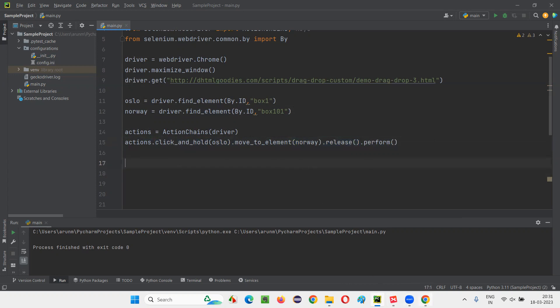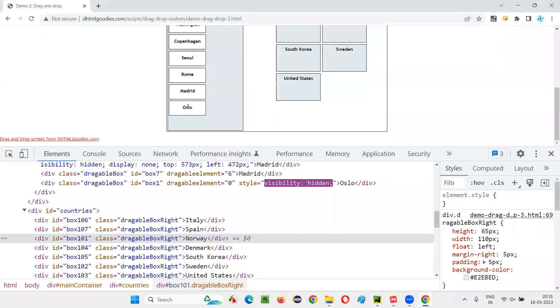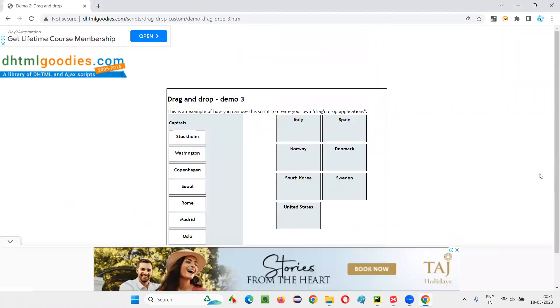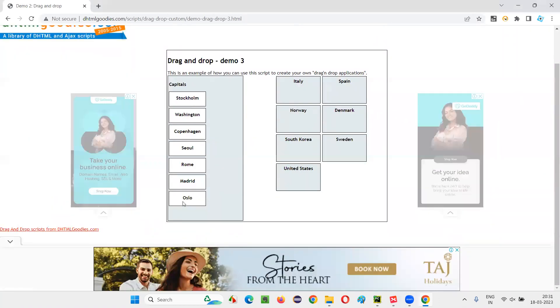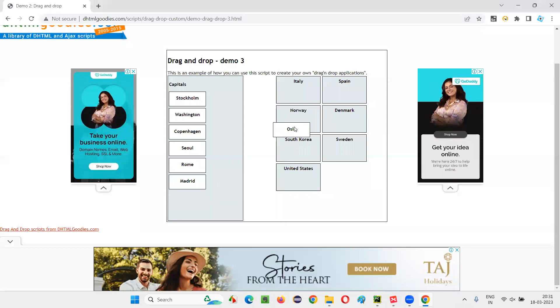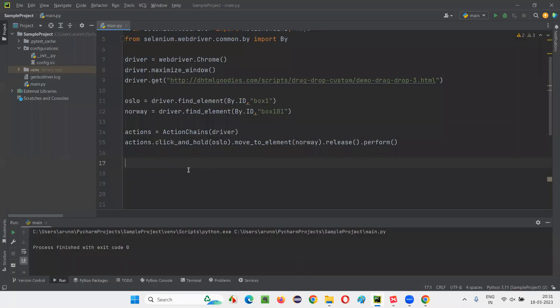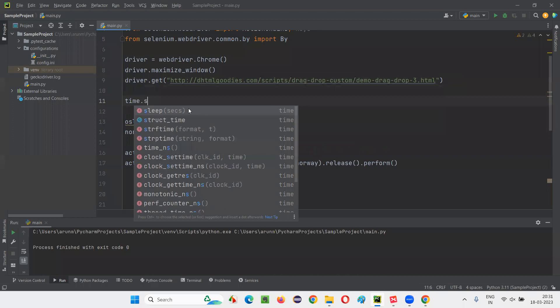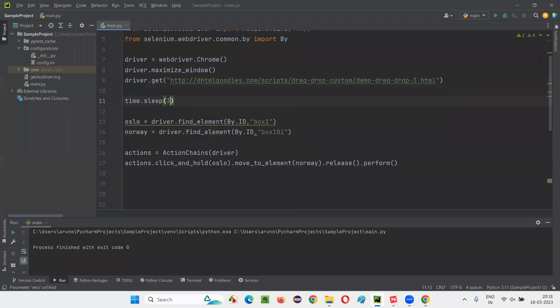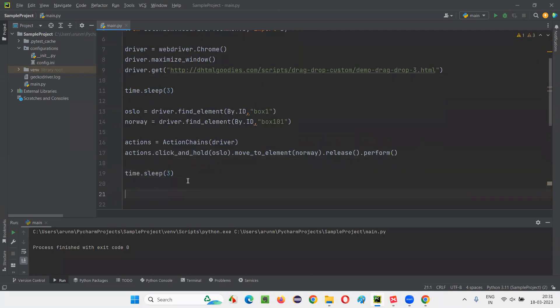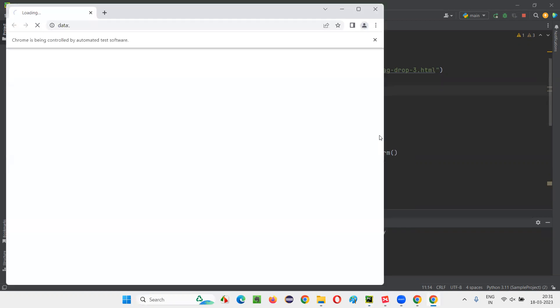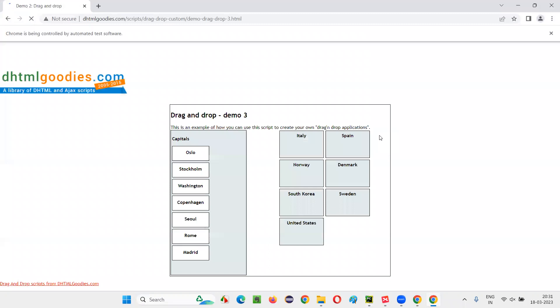By doing this, what will happen? This Oslo will be clicked and held and then move to Norway and then release it there. So, let me do it again. Hold and release. Like this, it should happen. So, what I'm going to do here is, before this click and hold and release happens, I'll just say time dot sleep. Just for demo purpose, I'm giving this, so that otherwise script will be very fast and will not be able to see what's happening on the screen. So, here I'll give time dot sleep of three seconds and simply set driver dot quit. After moving, time dot sleep, I'm going to run this. So, whether these commands, click and hold, move to element and release are able to perform the required operation or not. Let's see.